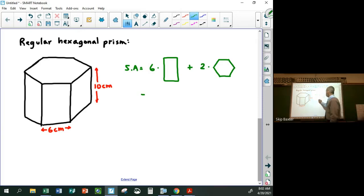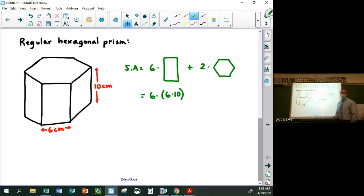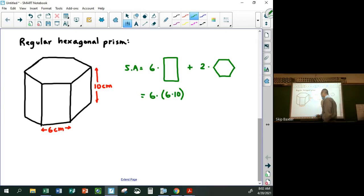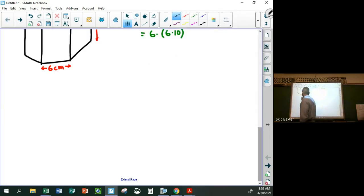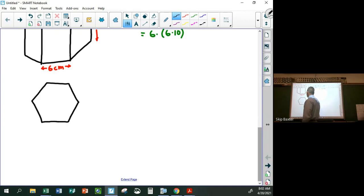The rectangles are easy — it's just six times six times 10. Each rectangle is six by 10. The hexagons are a little more work, so let's take the hexagon out of context. We have this regular hexagon where all sides are six.